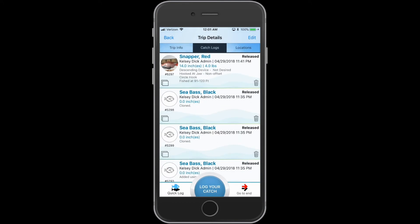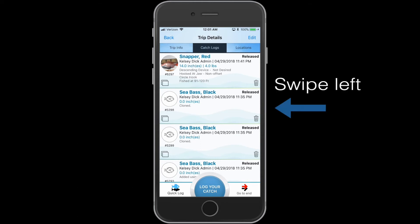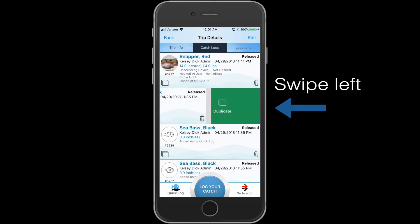Another way to log your catch is by simply duplicating one of your previously logged fish. You can duplicate your catch by swiping left on the fish that you would like to duplicate.